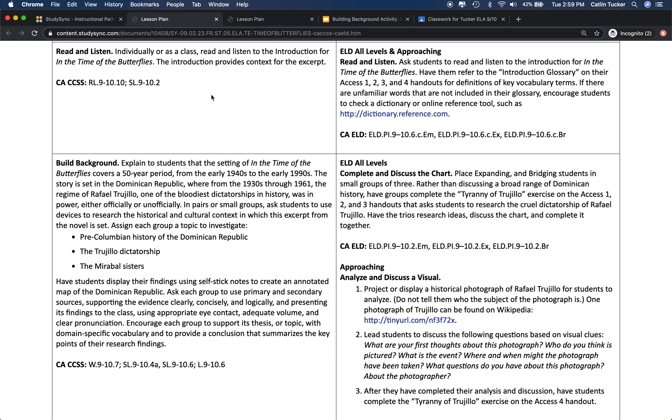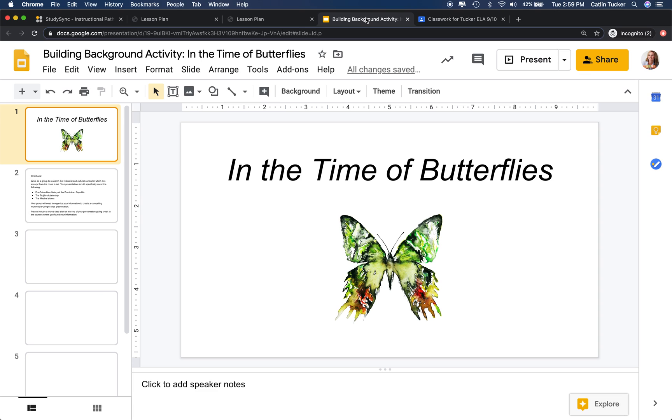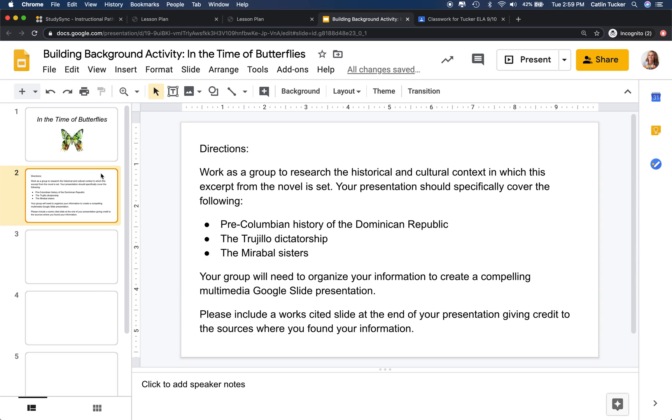This particular strategy combines StudySync with Google Slides. If I open up a Google slide deck, I have the title of the excerpt on the title slide, and then the second slide has the directions for each group. I'm asking them to work as a group to research the historical and cultural context in which this excerpt from the novel is set, and their presentation should cover these three areas.